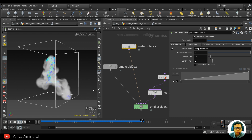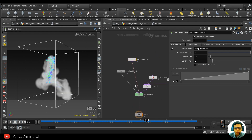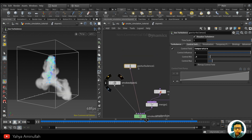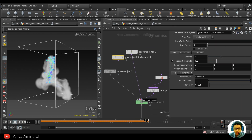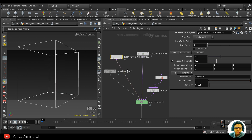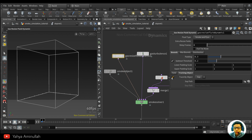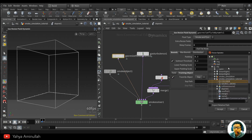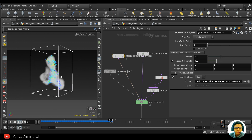That looks very nice. The next step: if you want to make the simulation faster, you can use 'Resize Container' with Dynamic. This basically controls the domain. Specify the SOP path from the tracking object as 'source smoke.' Now we have a much faster simulation.